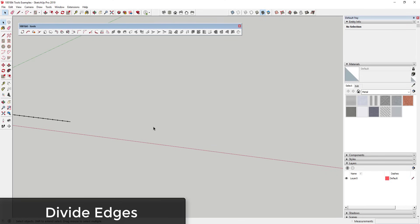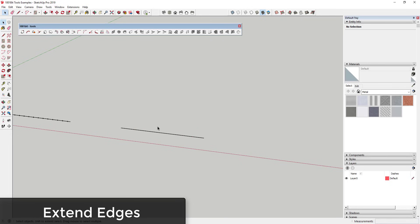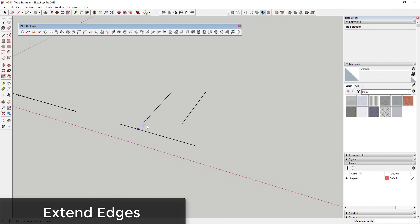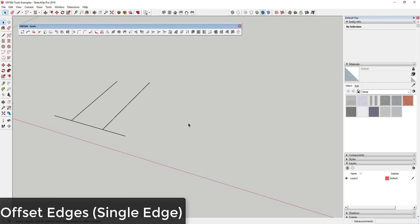The next tool is the extend edges tool, which you'll find in many CAD applications and is helpful in SketchUp when you have edges that don't reach a line. You click the tool, select an edge, then select a target edge. It shows a preview guideline, and it'll extend your selected edge all the way to the target. This lets you quickly extend edges to close gaps without manually using the line tool.